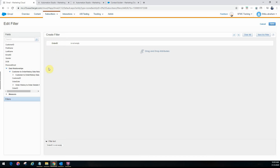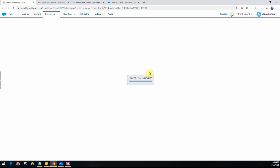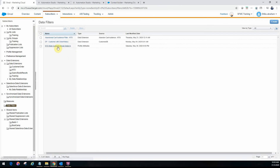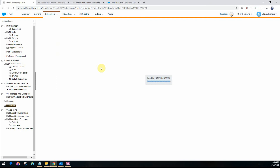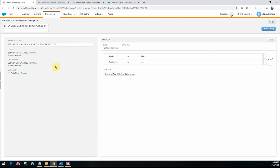Now let me show you the other filter we have for lists, which creates groups. The customer order history filter has the type 'data extension.' If you see something with 'profile attributes,' it means the filter was created for a list, and the resulting structure is a group — when you segment a list, you always get a group. This particular data filter looks at the NTO customer list, checks the gender and email opt-in flags, and if gender is male and opt-in is true, it filters those people in. The resulting group would only contain male NTO customers who have opted in to email.